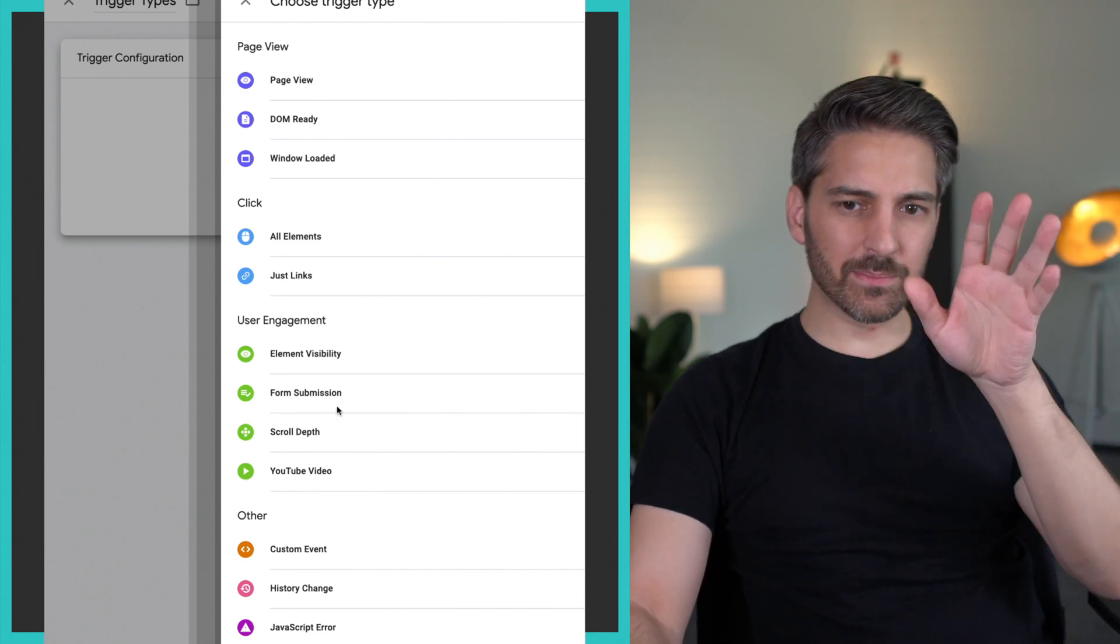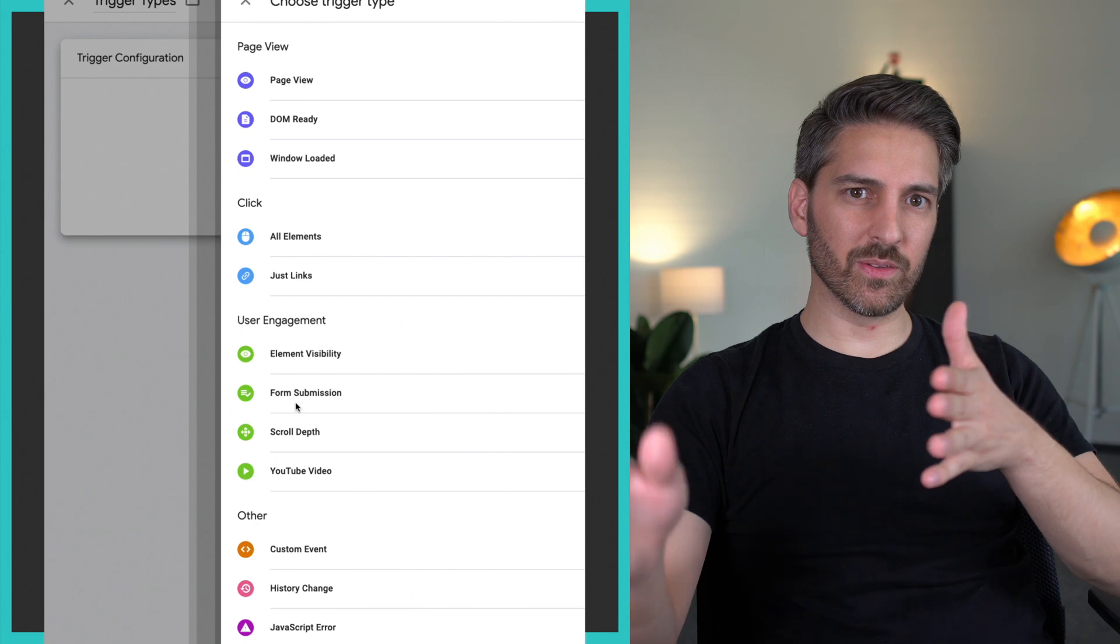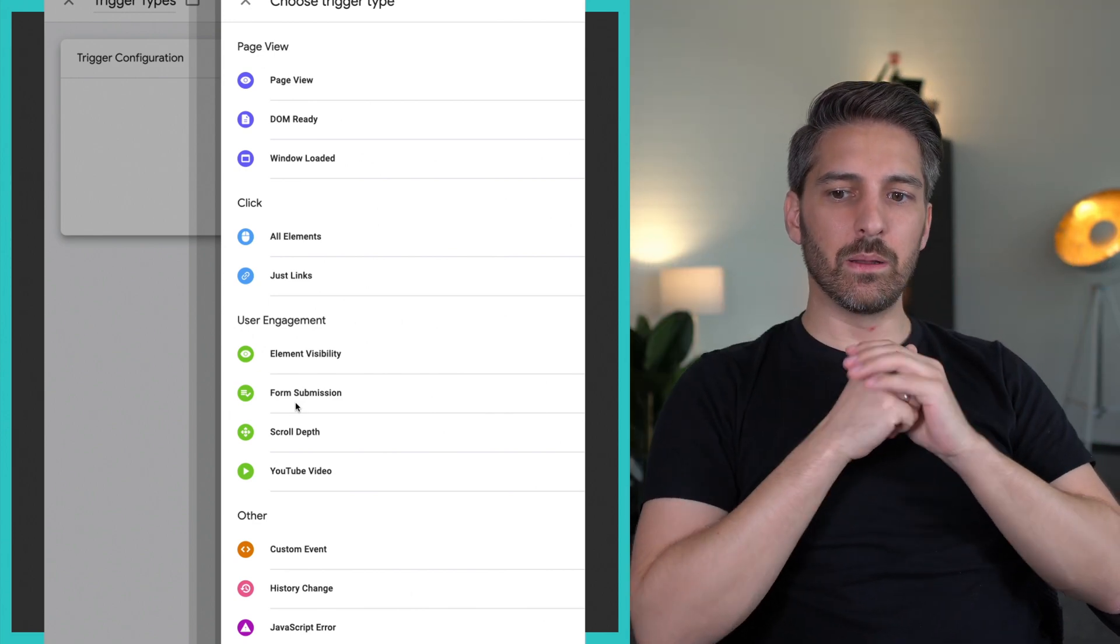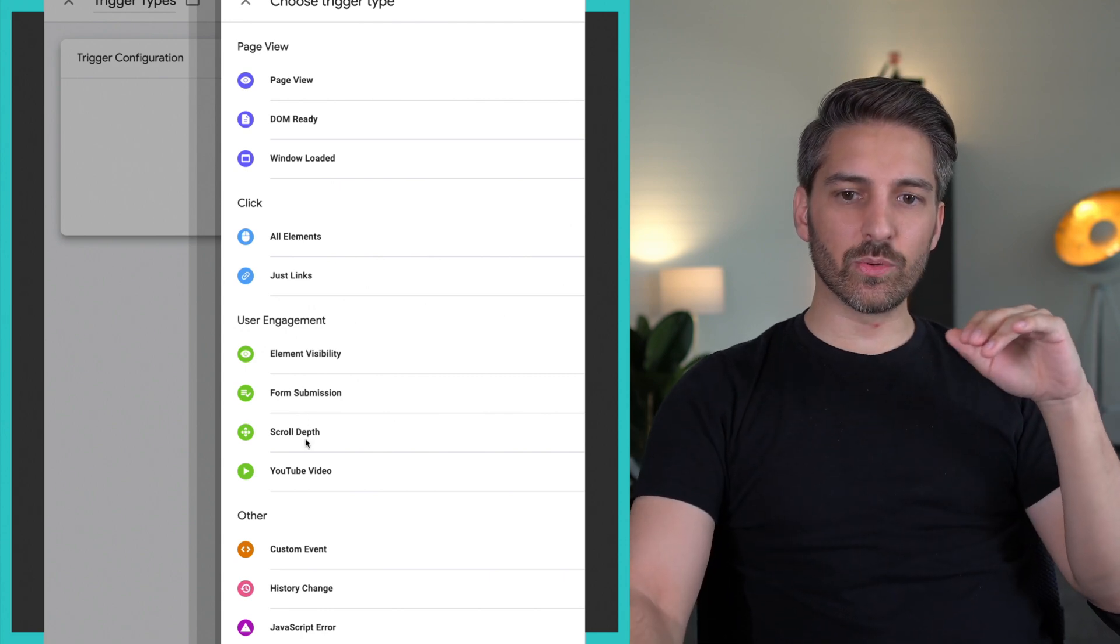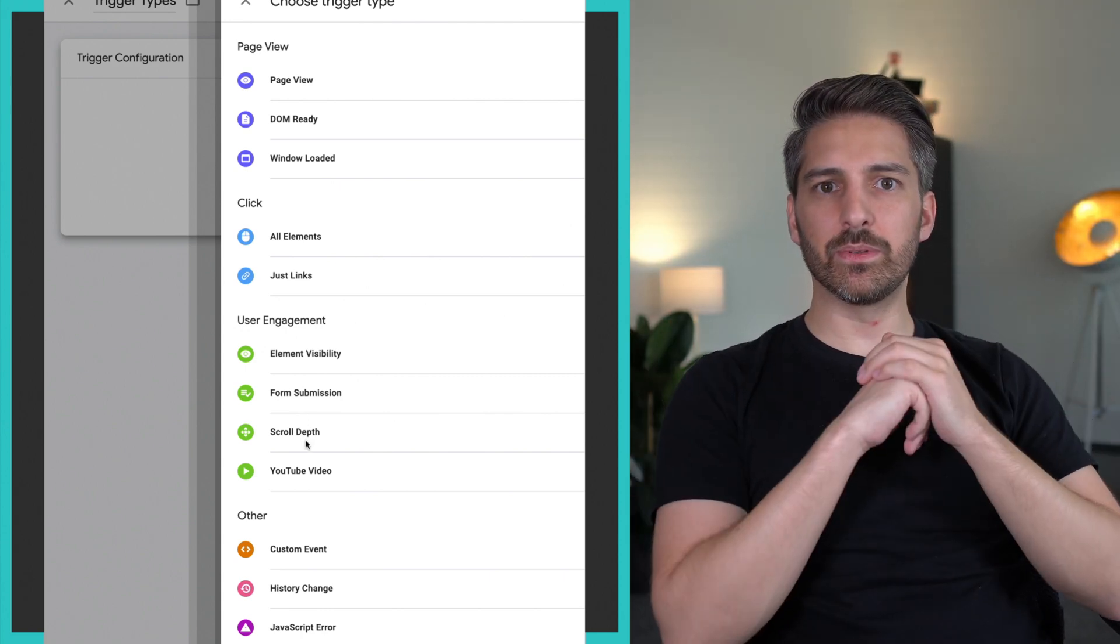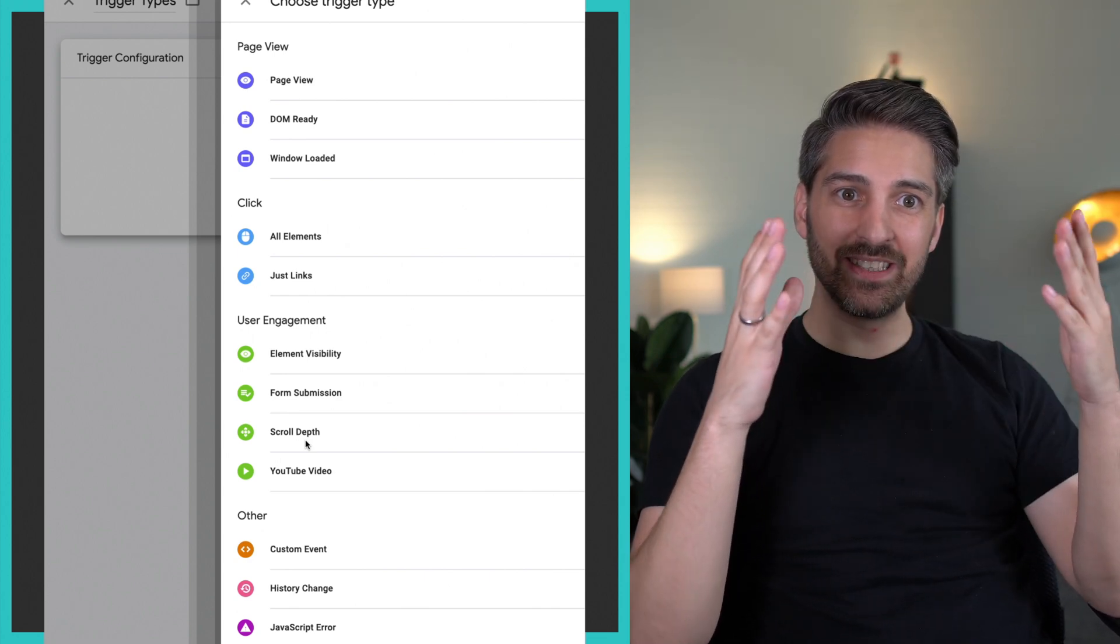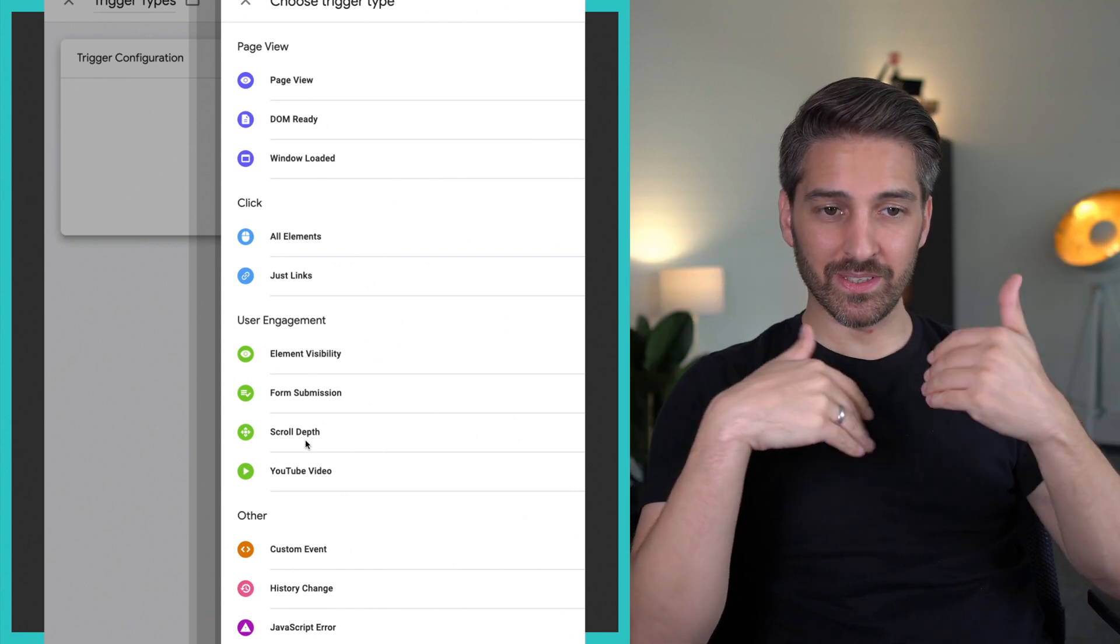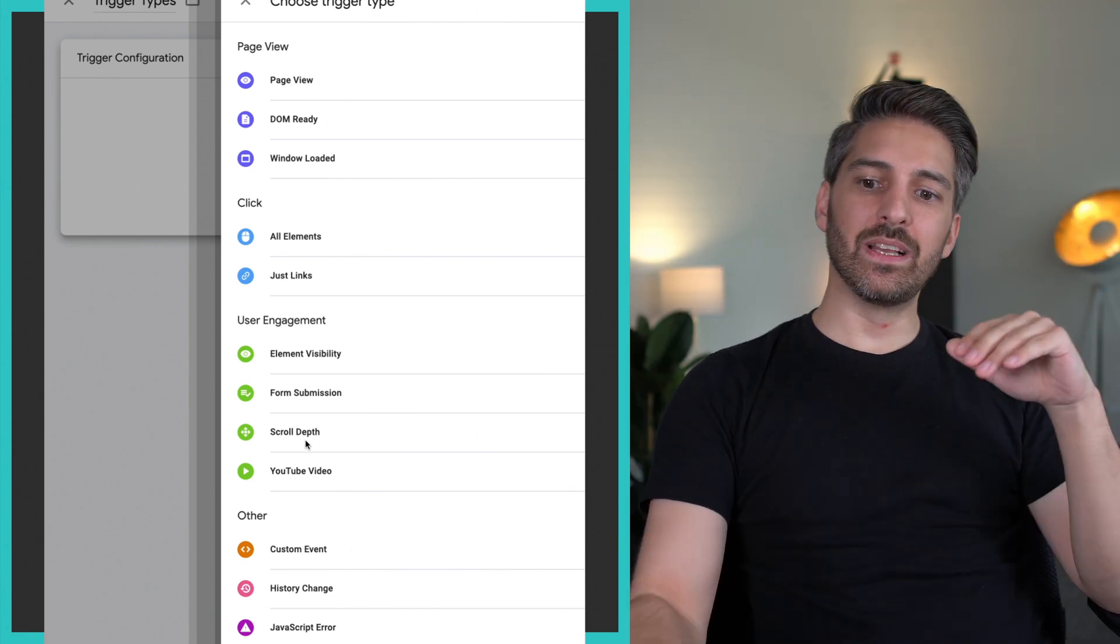There is some sophistication to form submissions because you have to be careful—if the form is not completely finished, will it still fire or not? But this is more for the intermediate level. Then scroll depth, done for you—how far do people scroll? And you decide on the level of detail if you want to do 10 steps, 1 step, or 25 steps as I like to do. It's all up to you.